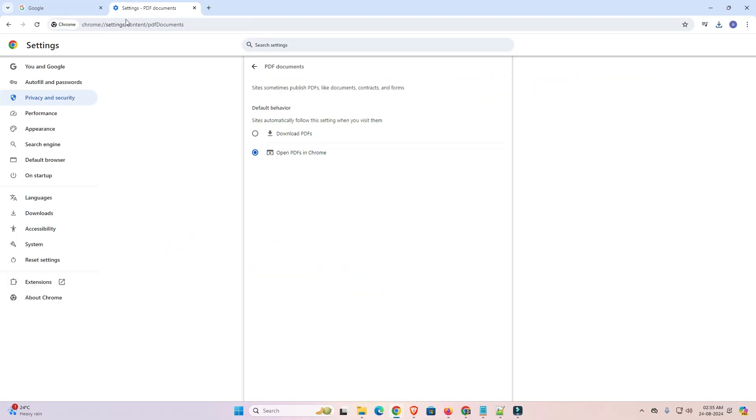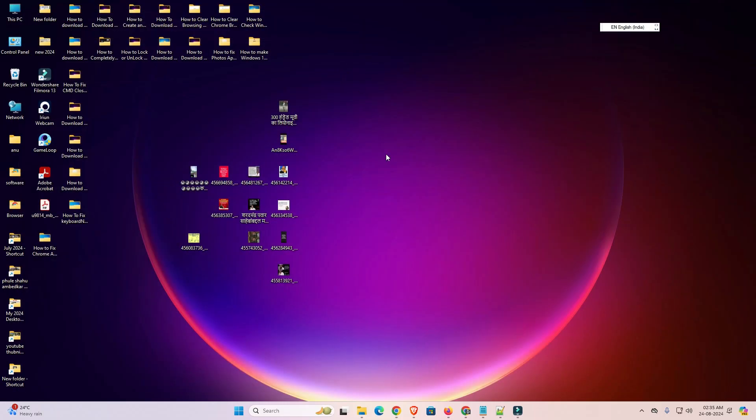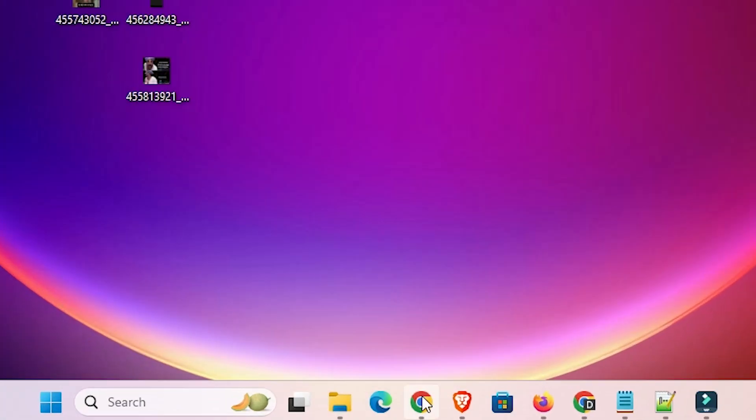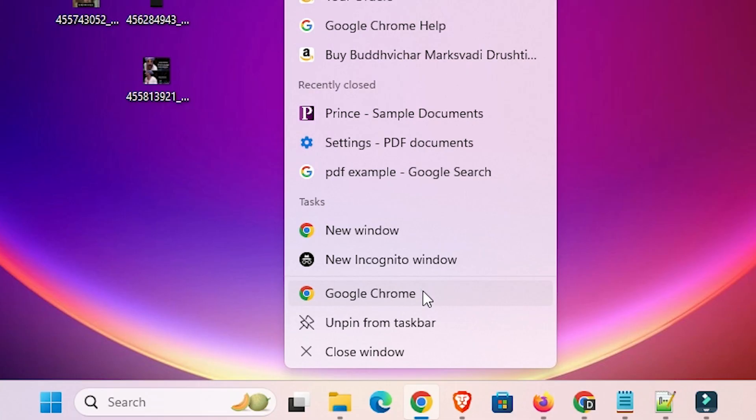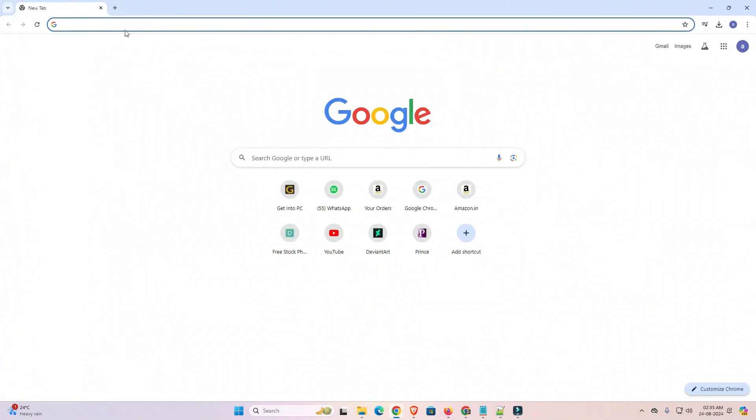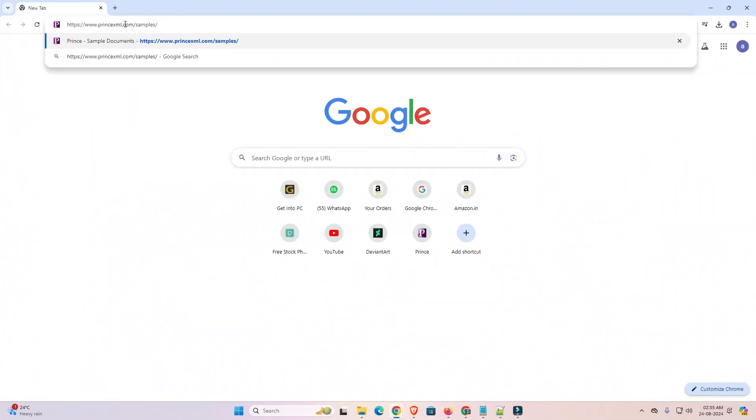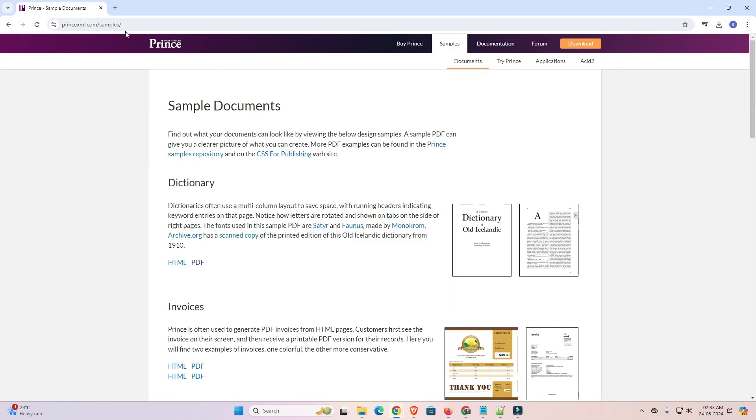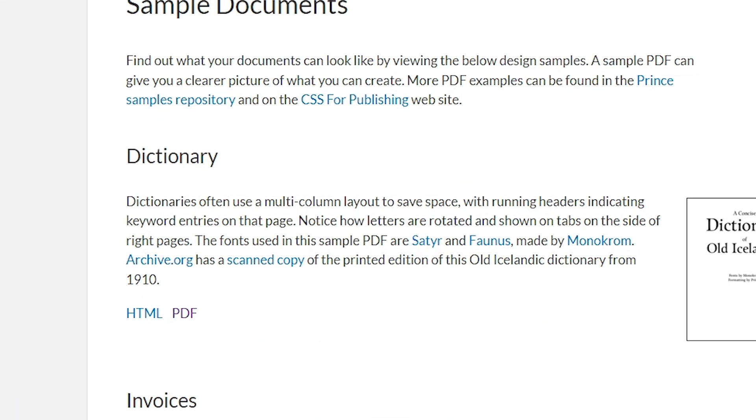I close it and relaunch the Google Chrome and I go to any site or go to any site that you like or download any PDF that you want. I go to this PDF site and click on the PDF.